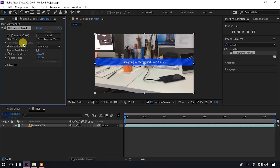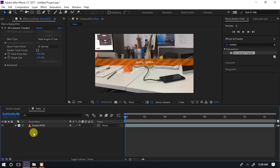Inafanya estimation ya points zote zilizo ndani ya scene. Unasubiri kidogo tu ili kuona jinsi unavyoweza kufanya. Hapo tumesubiri 3D camera tracker yetu na inakaribika kumaliza.